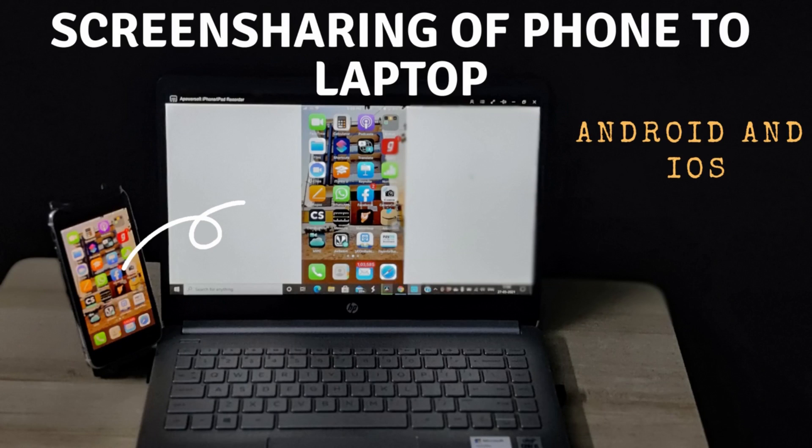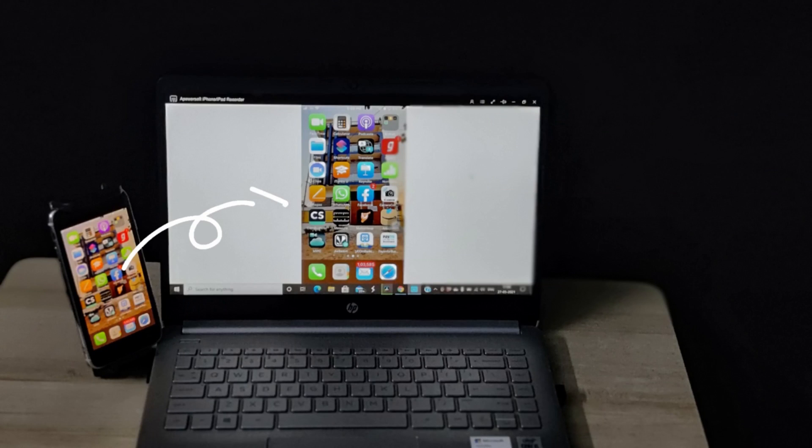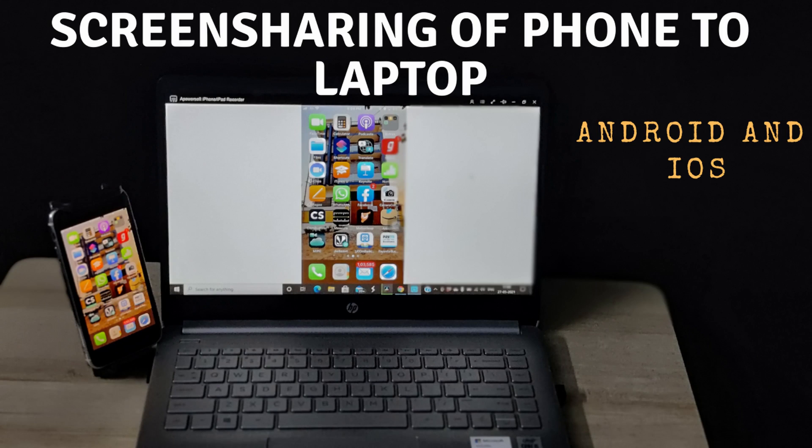Hello guys, welcome to my channel Lockdown Techie. Hope you all are doing safe in this pandemic time.